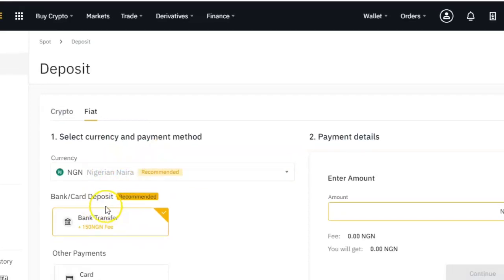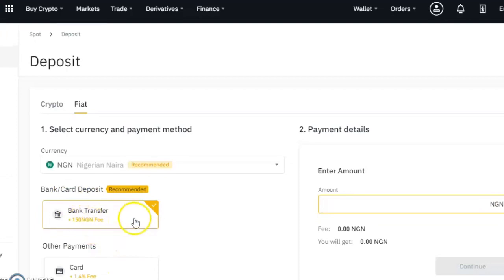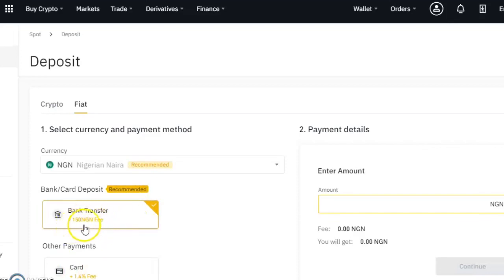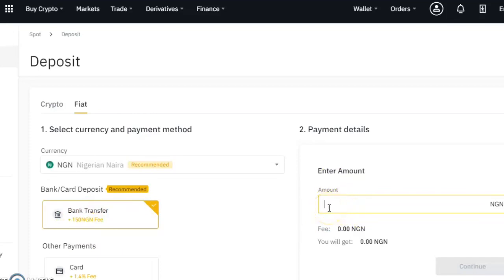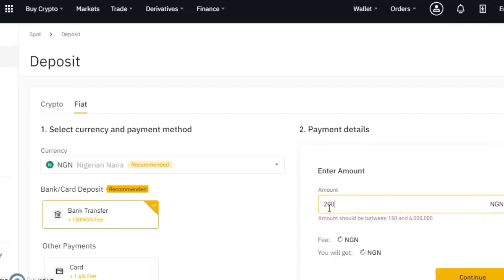There are two methods: you can either do a bank transfer or a card payment. The recommended one is bank transfer, and that's the one I want to use. There's a transfer fee of 150 Naira, and on the right side you can see the place to input the amount you want to put in. If I transfer 20,000 Naira, they will deduct the 150 fee, so what comes into the Binance platform will be 19,850.